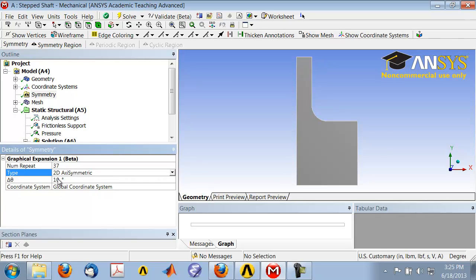What ANSYS will do is take this 2D section and revolve it in 10 degree increments a total of 36 times, and that will basically cover the entire circle circumference.